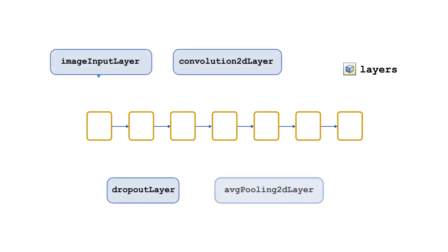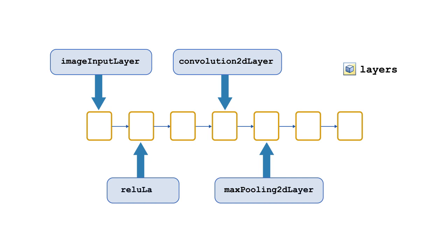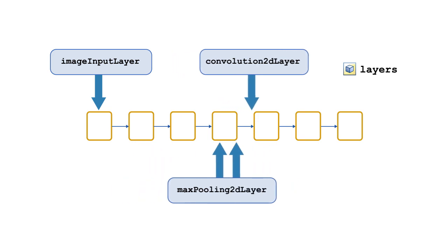MATLAB provides functions for creating the different types of network layers. But the hardest part is, how do you know what layers to use, and in what order?